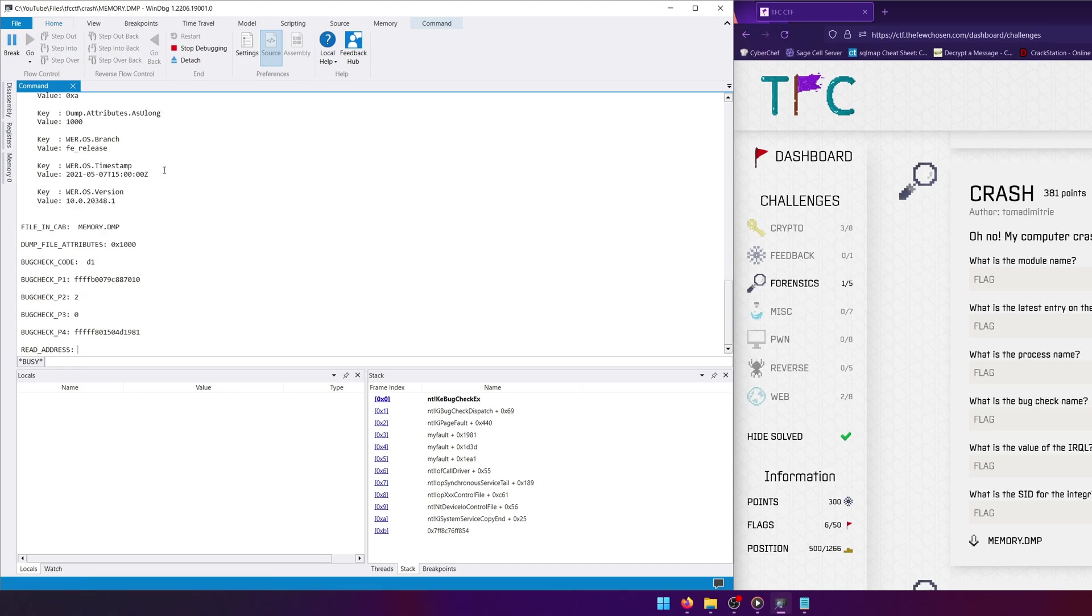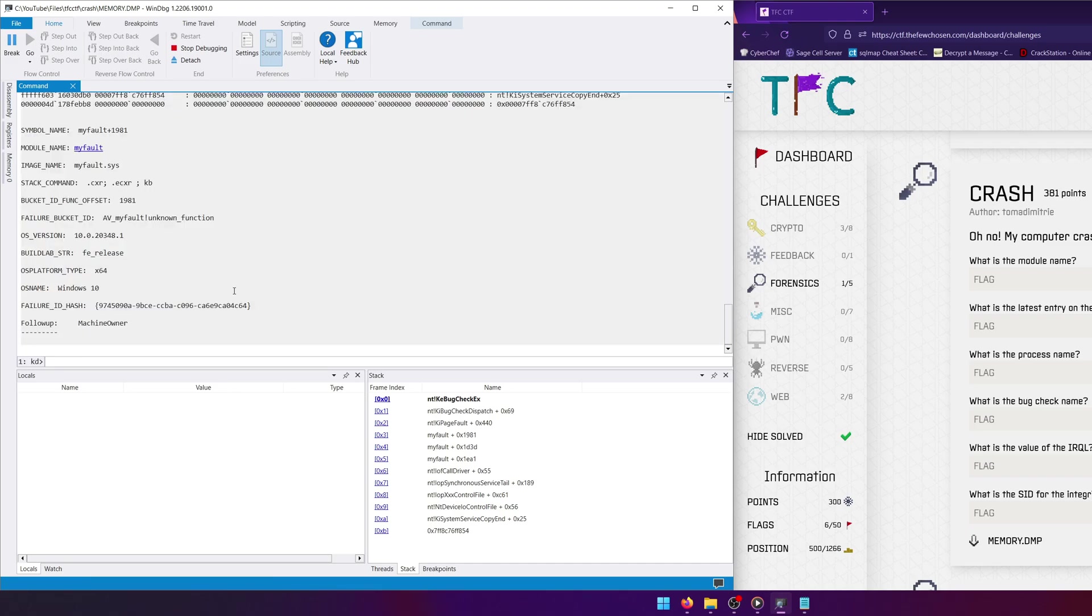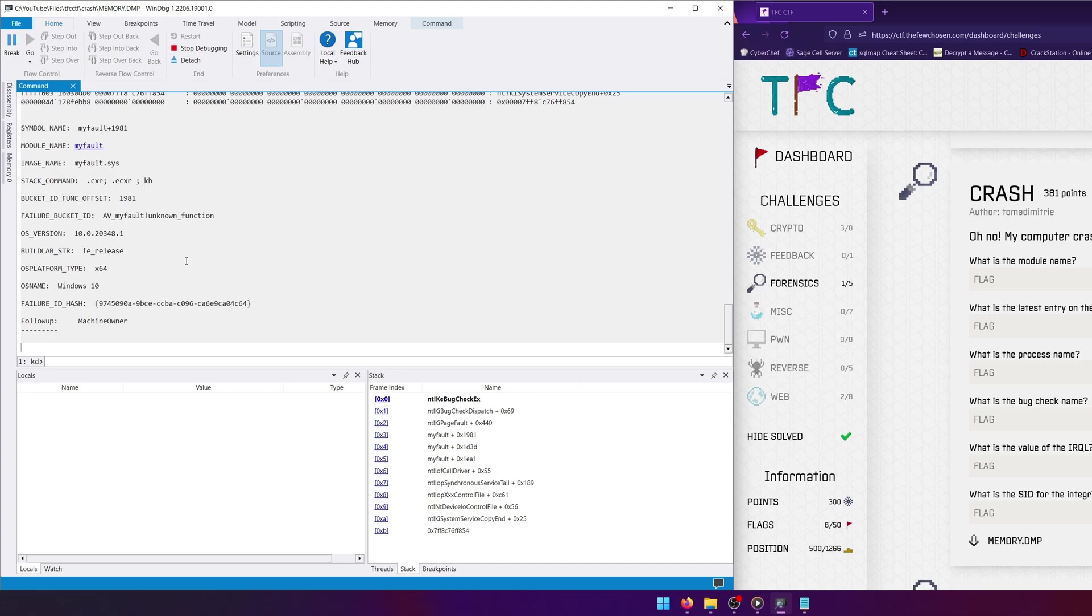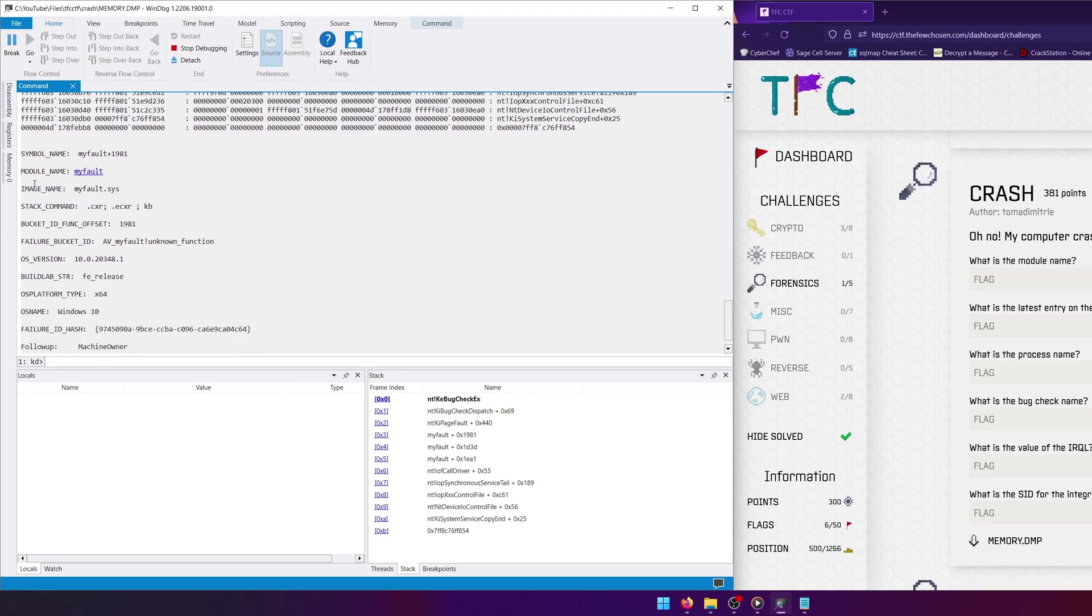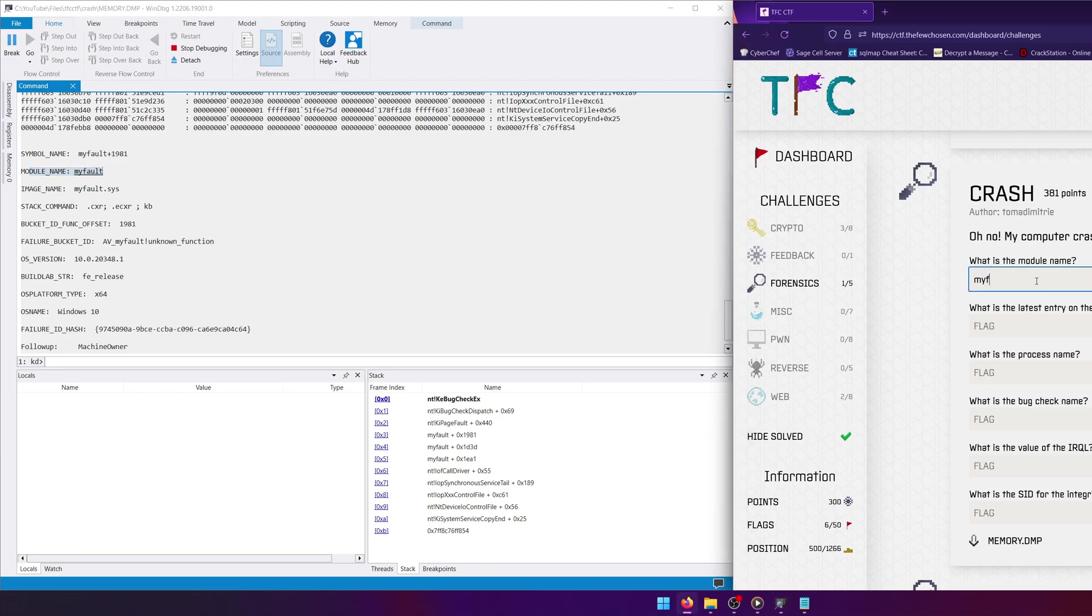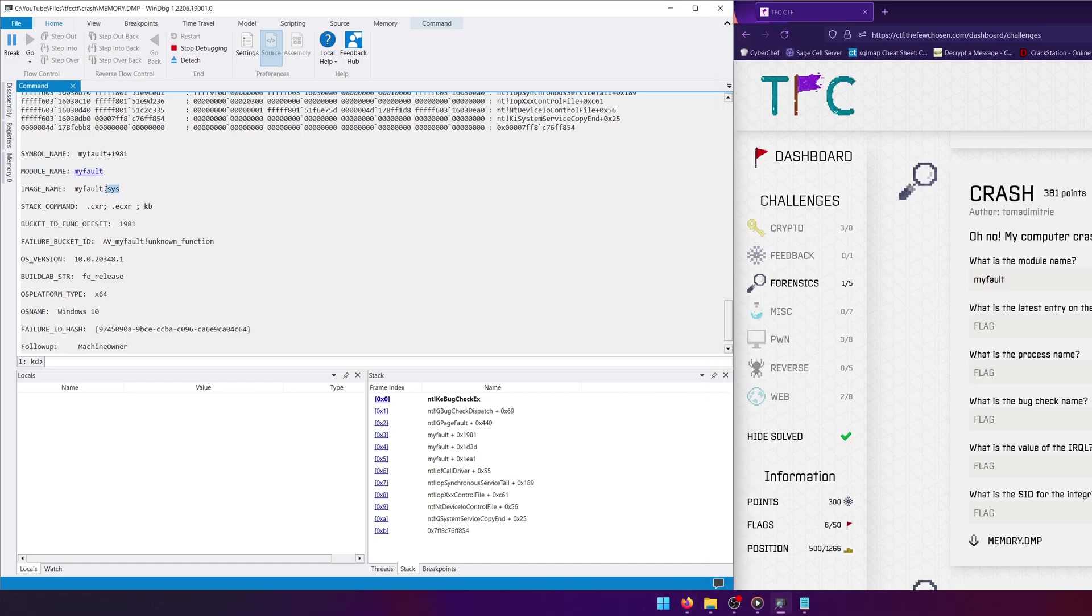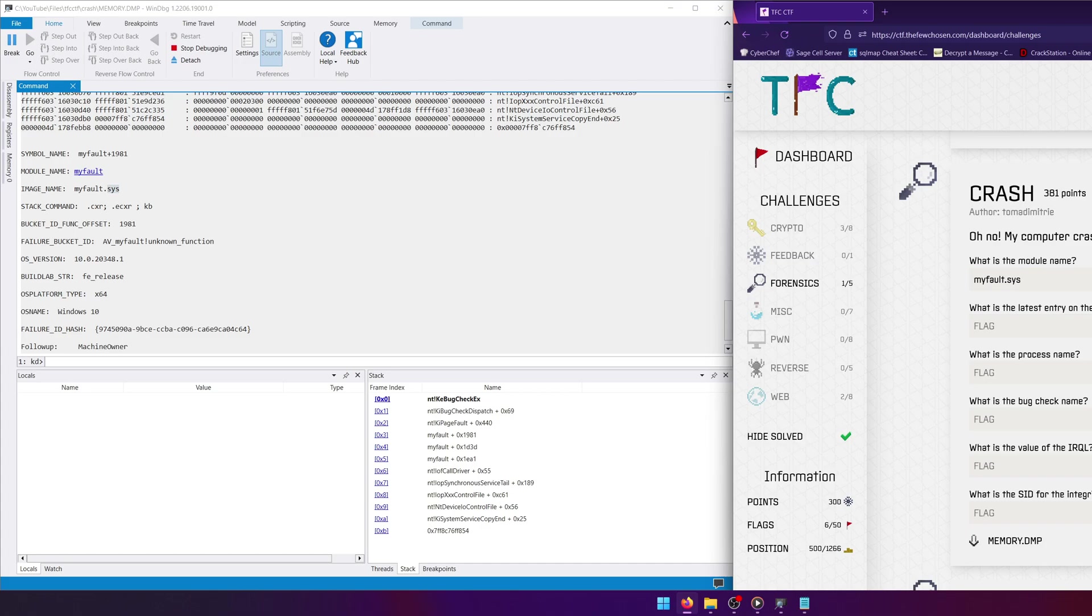And you'll notice it starts processing all our information for the file. Now the first question asks what is the module name. So what we're going to do is just look up here and you'll see that the module name is MyFault. Now they kind of messed up the challenge solution here a little bit, so if you type in MyFault it's not going to submit it as correct because due to the typo or whatever, they actually want the extension after it as well, which isn't proper because the module name doesn't have the extension after it. But again, nobody's perfect, so we'll just submit it with the .sys afterwards and that should work. Yep, there we go, and that's the first question down.